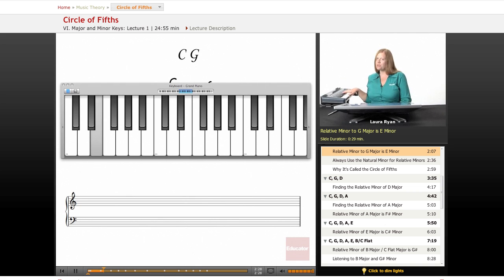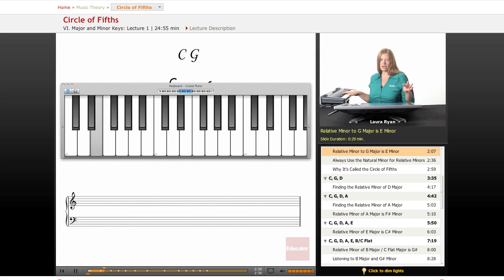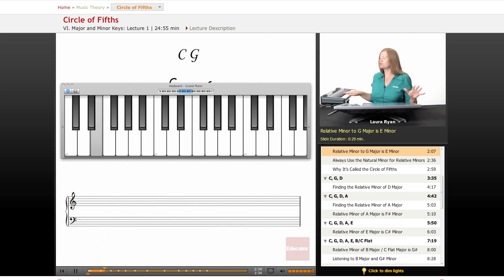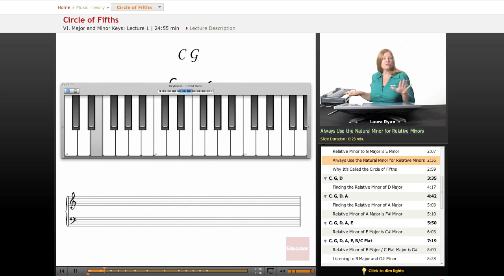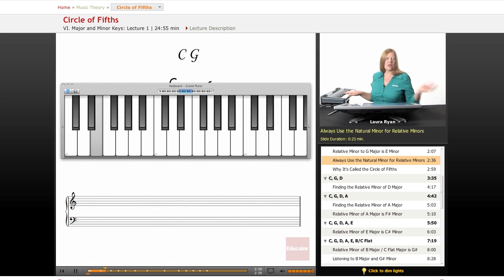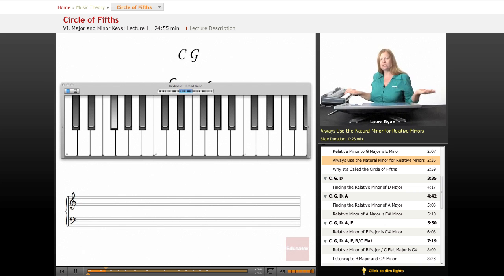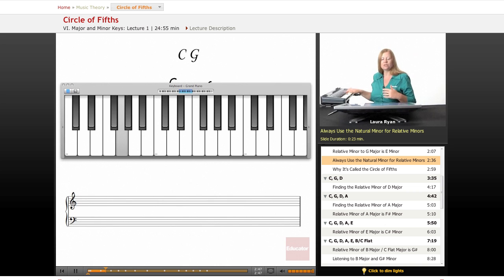So you're so good at theory now, you know there's three forms of minor scales, and you're wondering which form of minor scale is the relative minor to G major. We always use the natural minor form in this case. Thinking of melodic and harmonic, which have changing notes, is a little too much. So we'll just use our natural minor to think about this, relative minor to the majors.